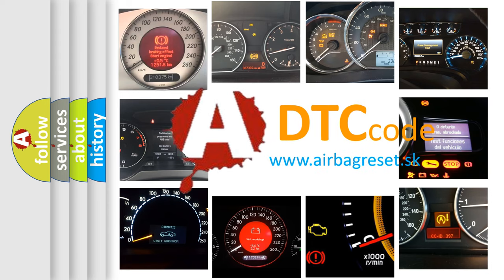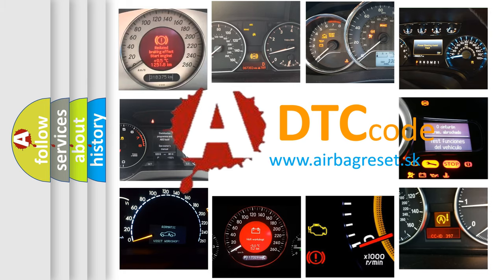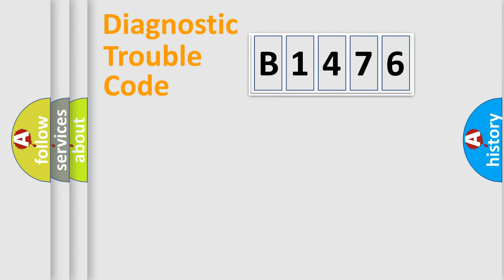What does B1476 mean, or how to correct this fault? Today we will find answers to these questions together. Let's do this.